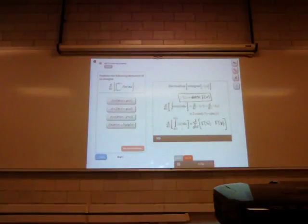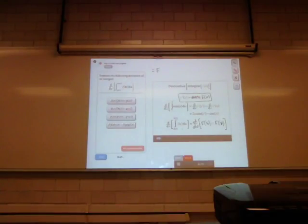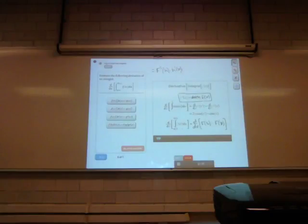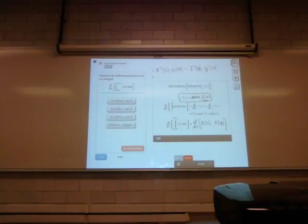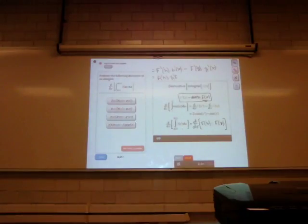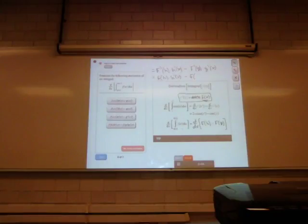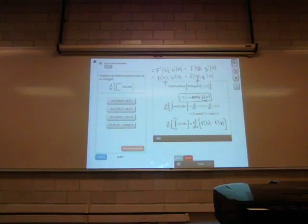Taking the derivative using the chain rule: the derivative of big F of h is F prime of h times dh/dx, or h prime of x. Minus F prime of g times g prime of x. Since little f is just the derivative of big F, this is little f of h times h prime of x, minus little f of g times g prime of x, where h and g both depend on x. And that's the answer.